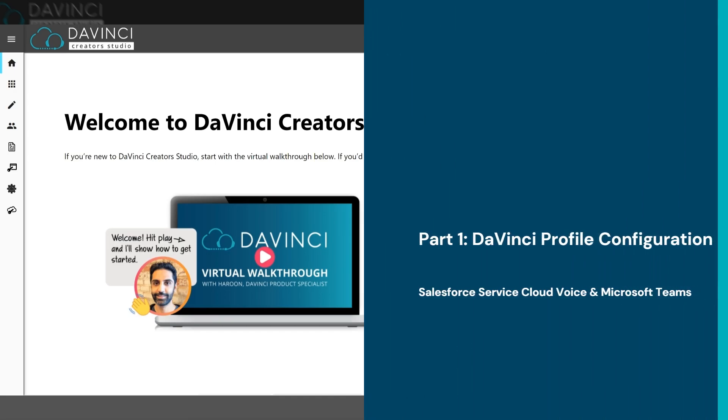Hello everyone, this is going to be an overview on Creator Studio, the cloud administration tool for the DaVinci platform.